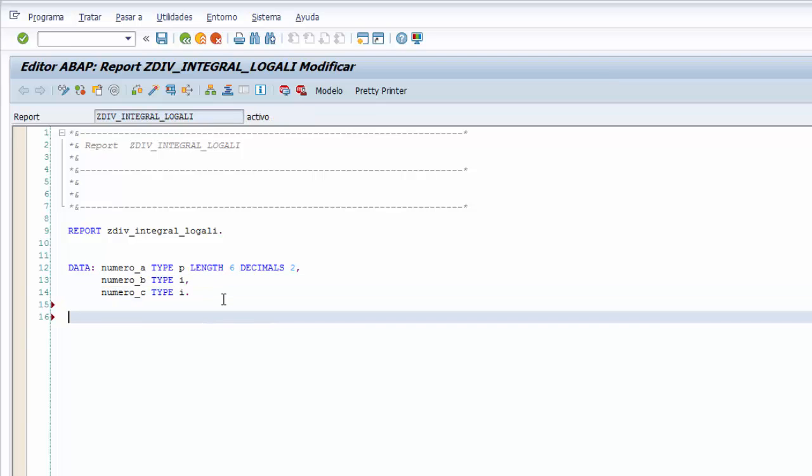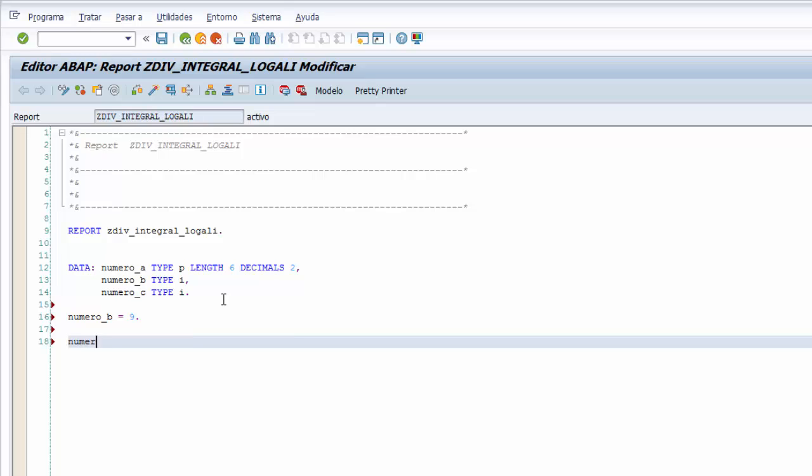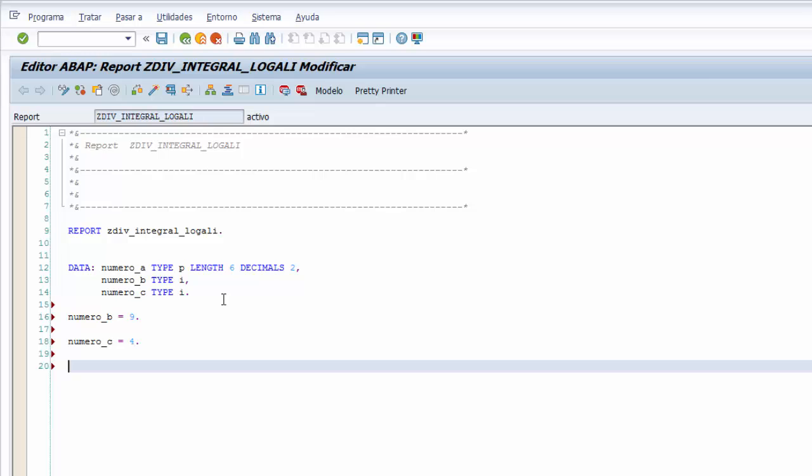Y seguimos, el siguiente paso es asignar dos valores a las últimas dos variables, a las variables de número entero. Por lo tanto, al número B le asignamos el valor 9, y al número C le asignamos el valor 4. Antes de aprender como utilizar la división integral sin resto, hacemos una operación de división para ver la diferencia entre una división normal y una división integral sin resto. Y le indicamos que la variable número A almacena el resultado de la operación de división entre número B y número C. Número B, ya sabemos que con slash o con la barra del 7, es la siguiente variable número C.